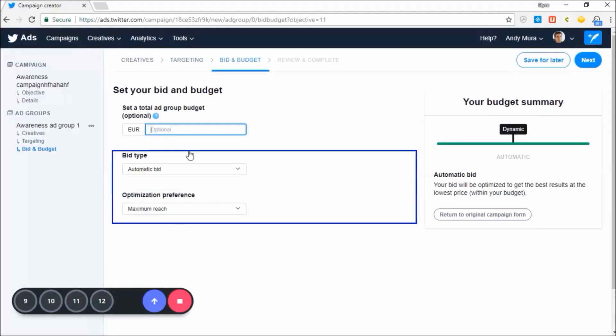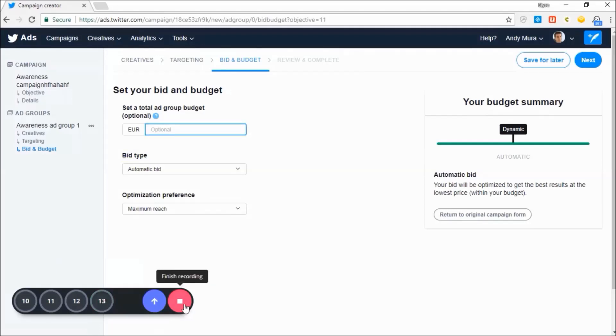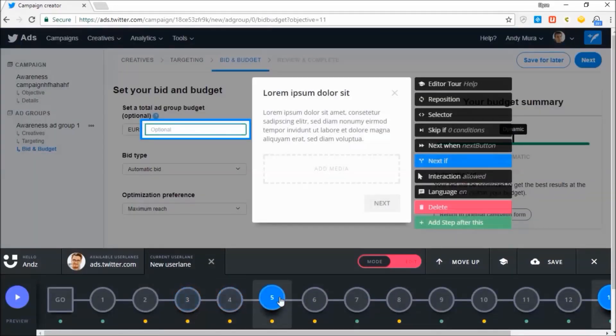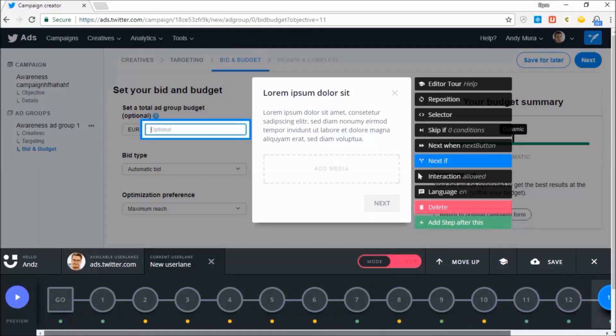Now, for this purpose, I won't launch the campaign, but you can see that all of these steps have been recorded while I simply went through the process, creating 13 steps in no time.